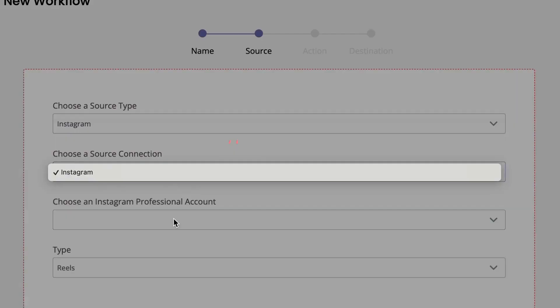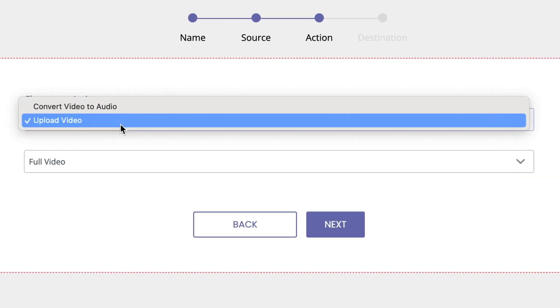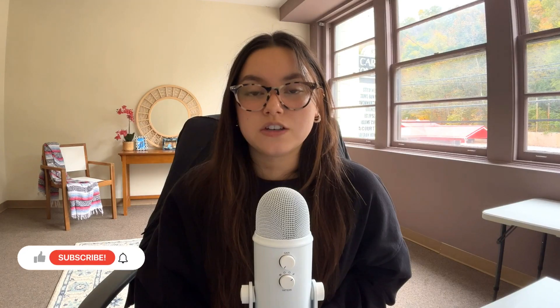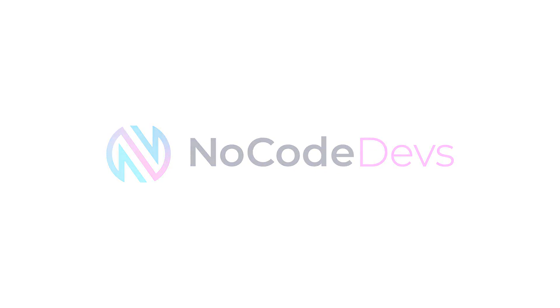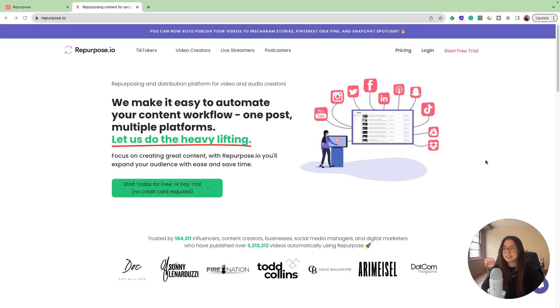We're going to take a look at how to build out the workflows within this tool. Make sure you give this video a like, hit subscribe, and turn on the push notifications to be notified anytime we post a new video. Let's go ahead and dive in.